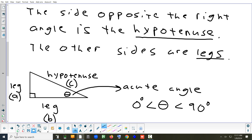For opposite and adjacent, it's really dependent on where you're basing the angle from — which angle you're referencing.